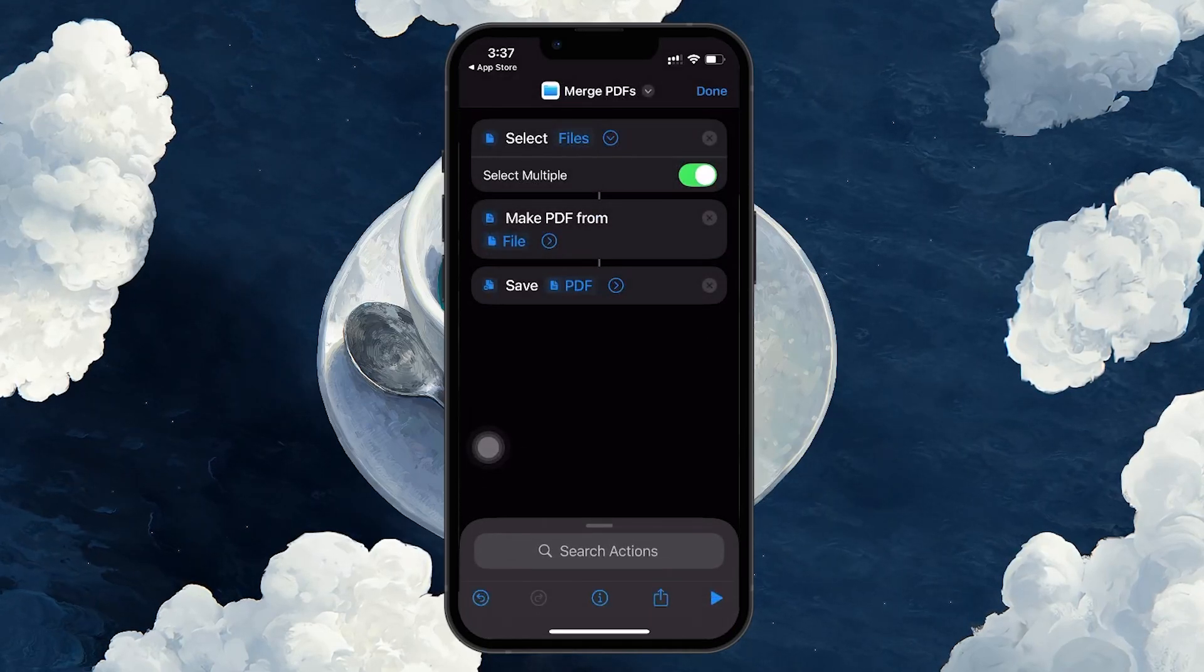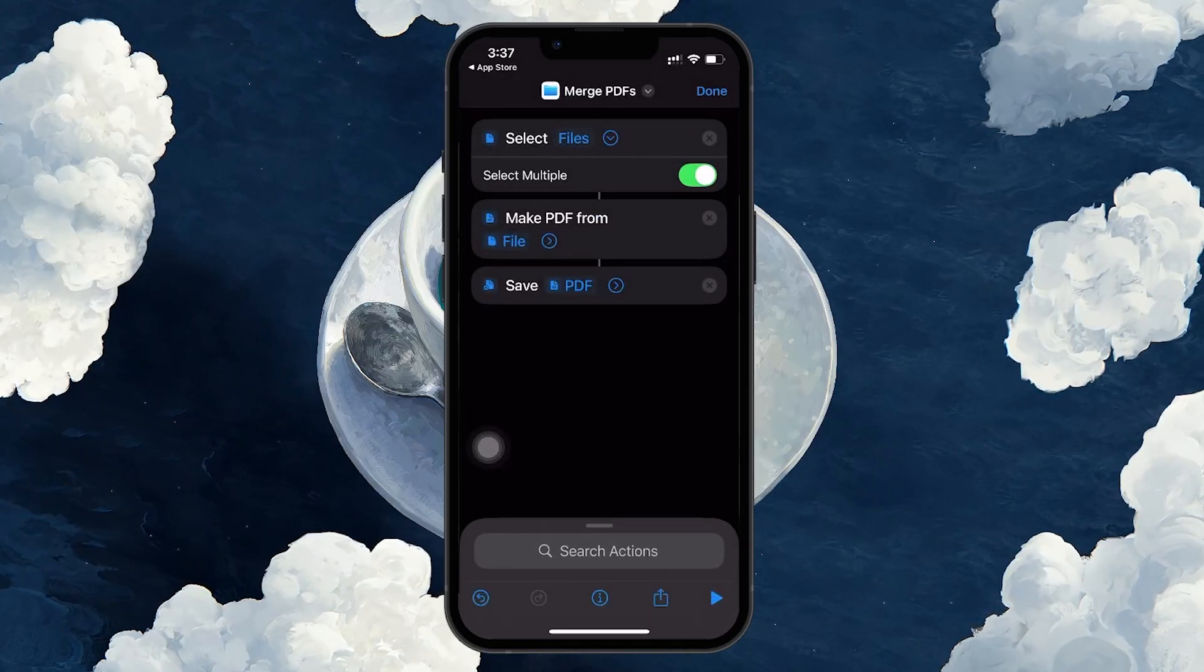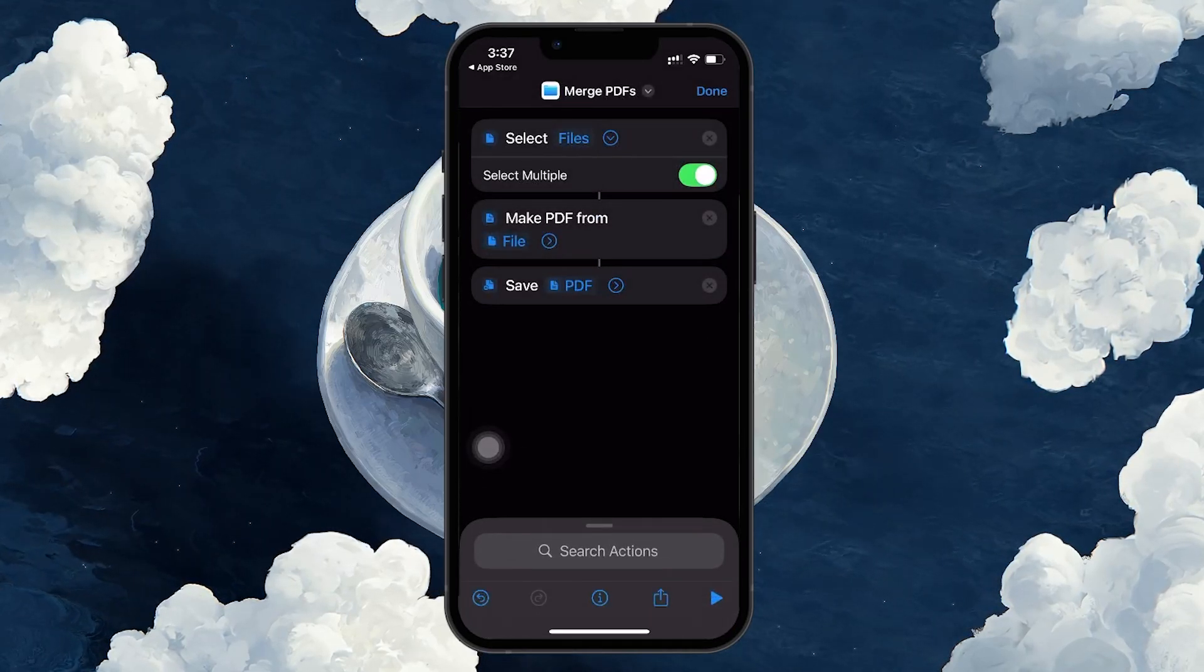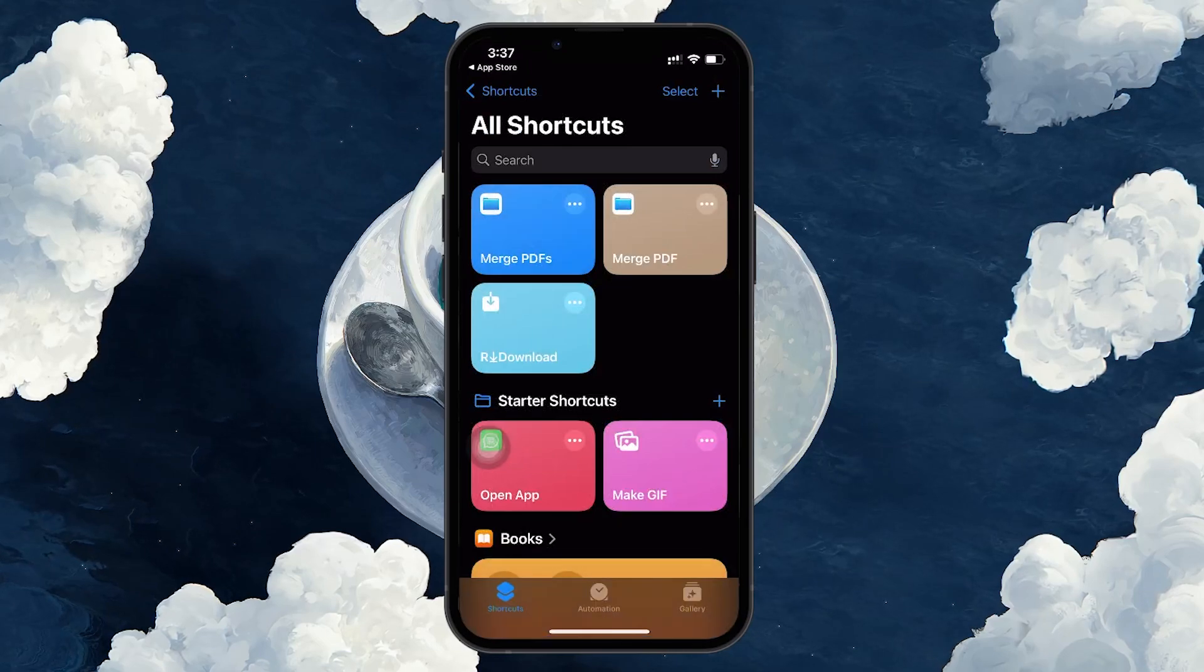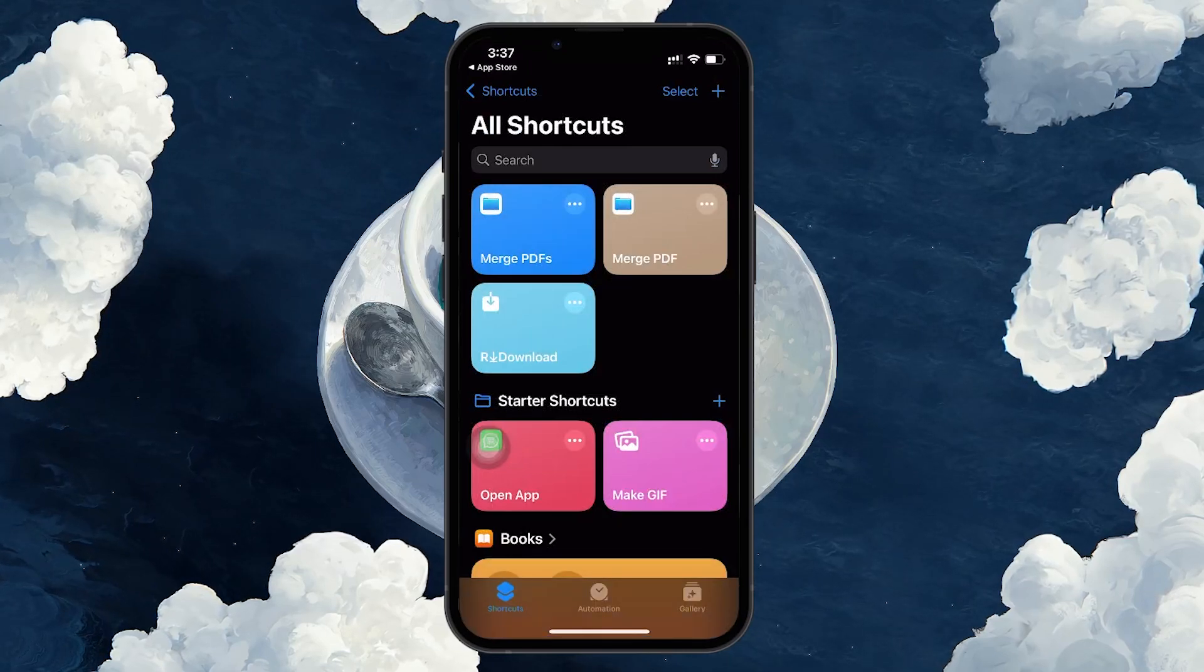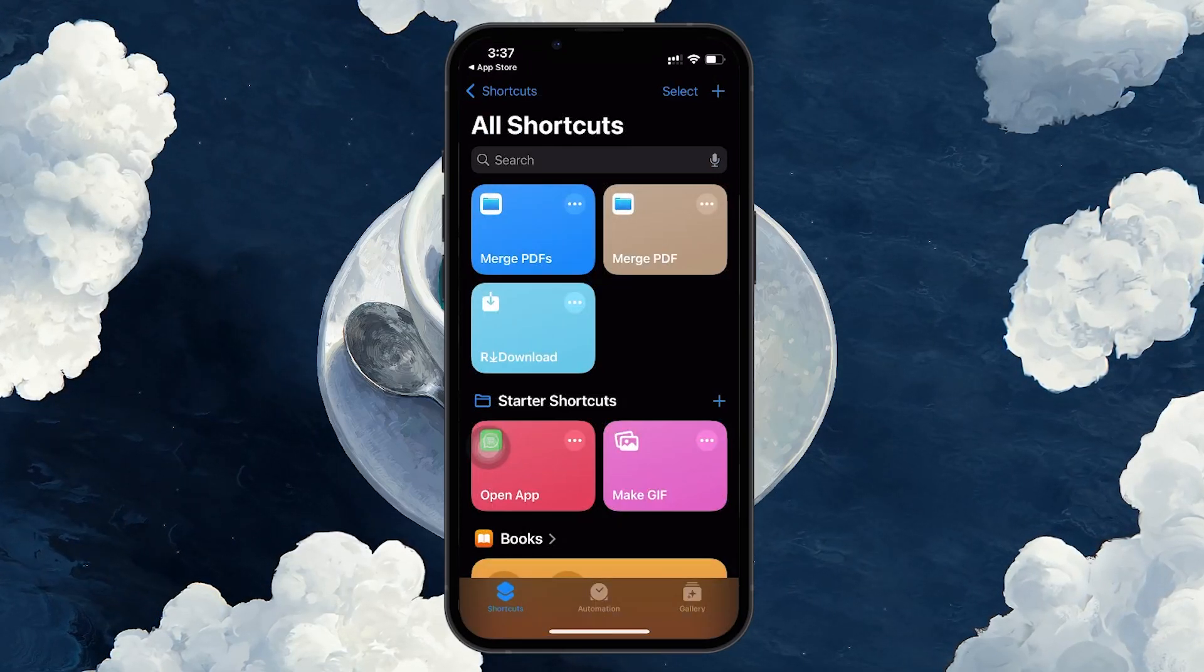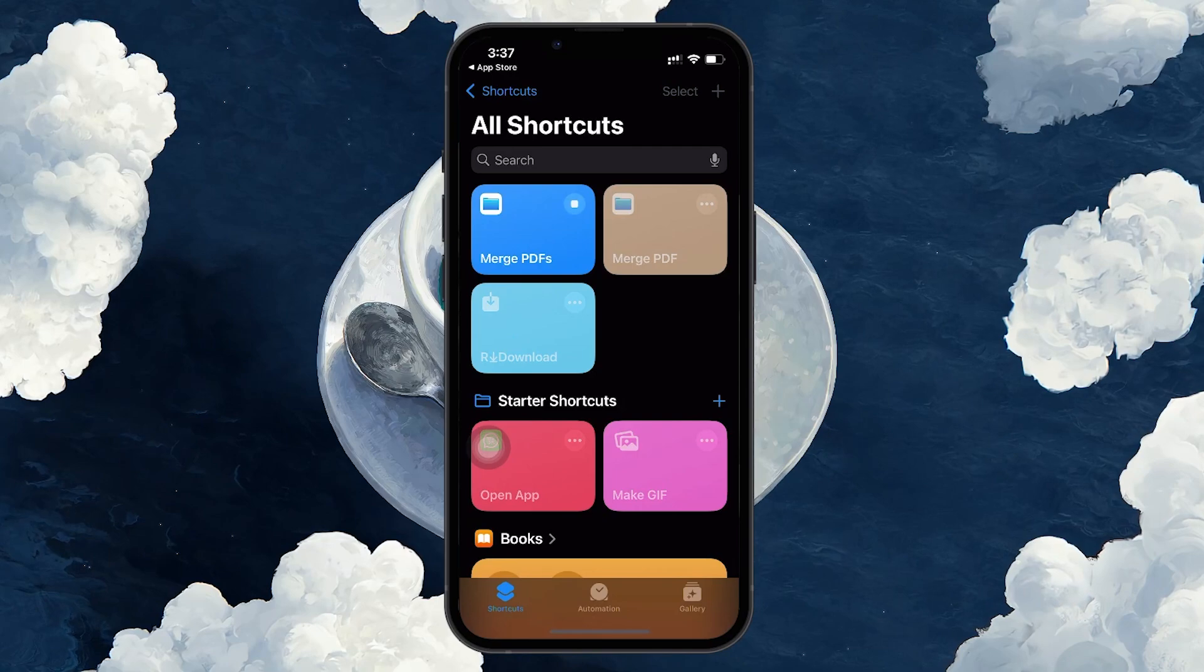Once you've added these actions, close the shortcut. Your shortcut is now ready to use. Whenever you want to merge PDFs, just tap to run the shortcut.